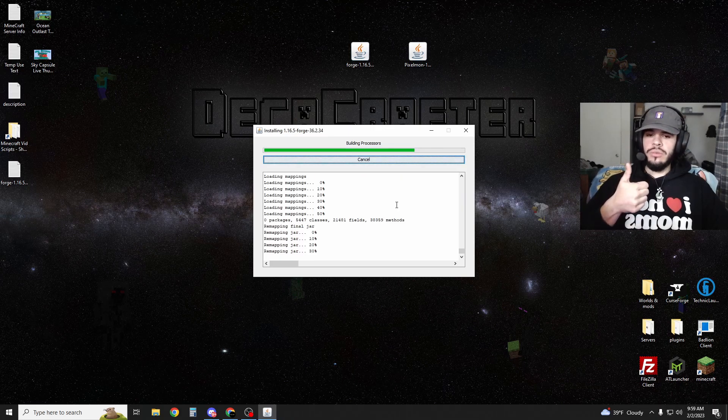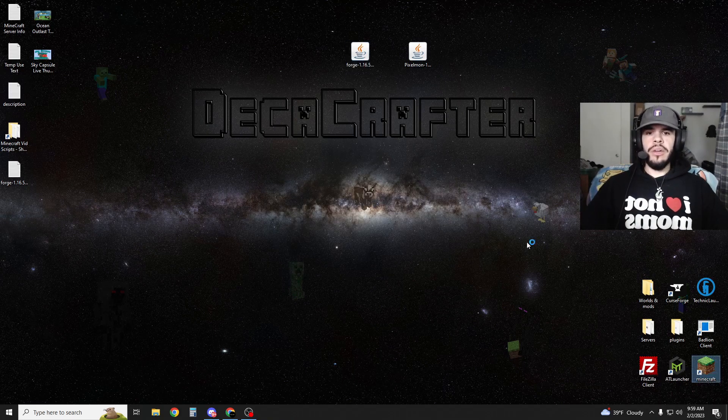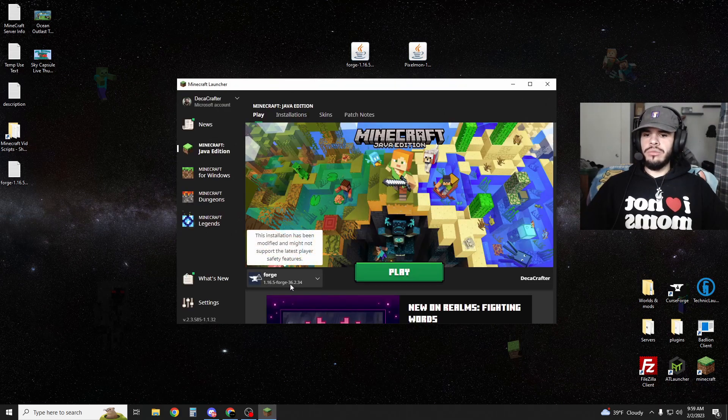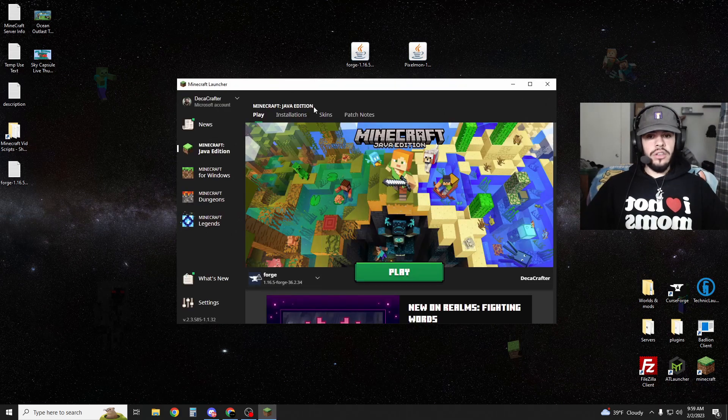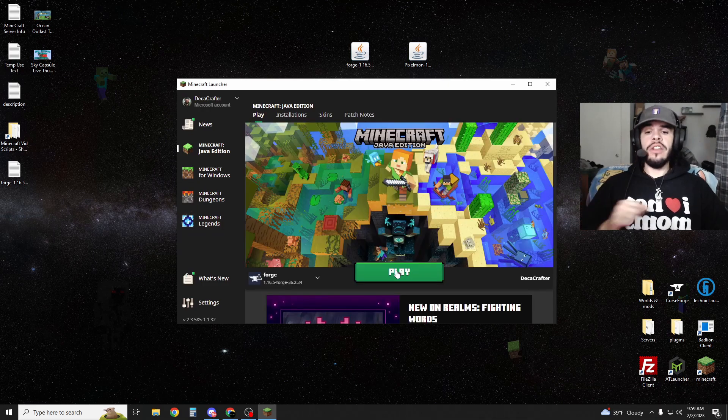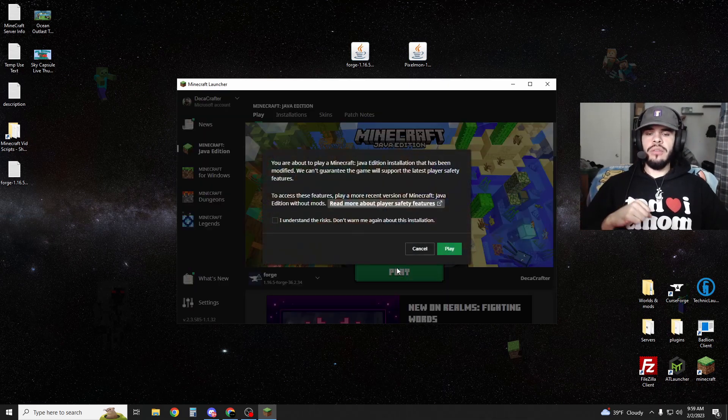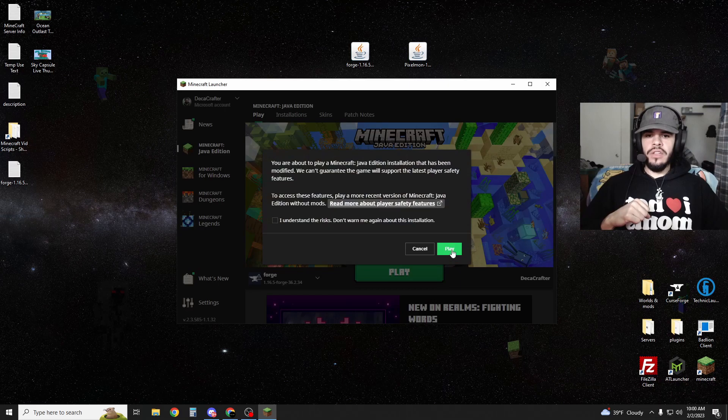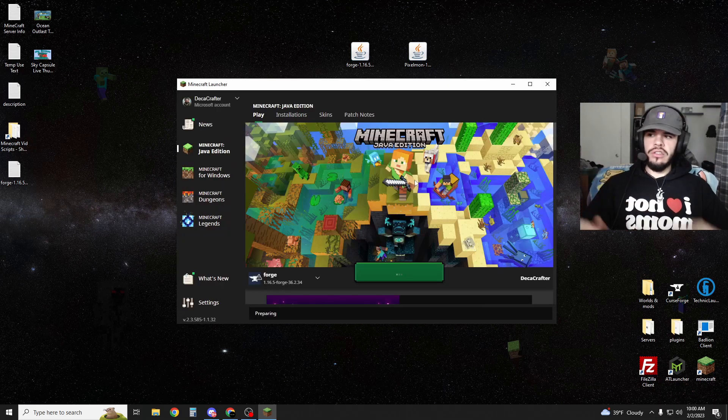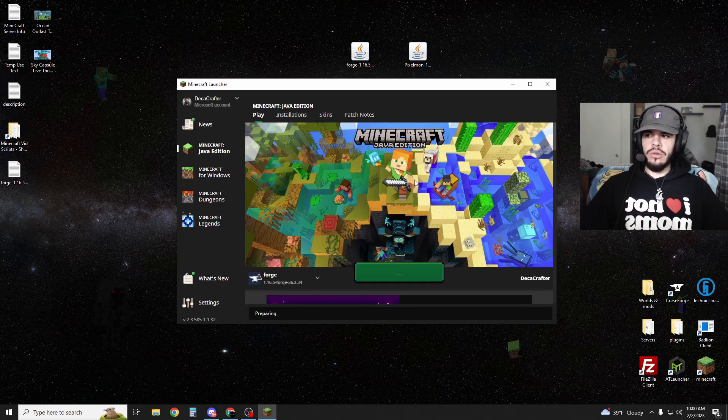It should be done pretty quick. Once that is done, you're just going to run Minecraft. Make sure that it says Forge 1.16.5.36.234 here. If not, you can go to installations and you should see it in here. Once you've got that set, go ahead and hit play. It's going to warn you about using mods and that they can crash. You can just ignore that.